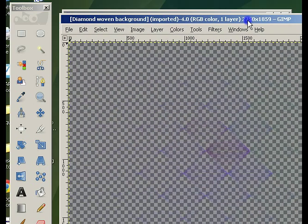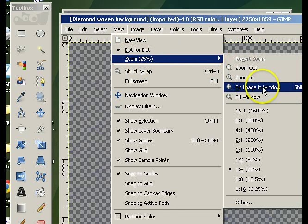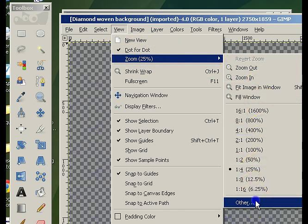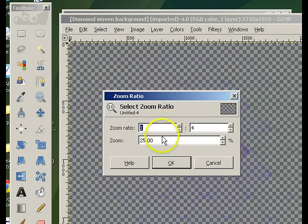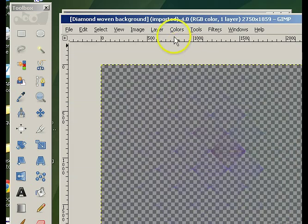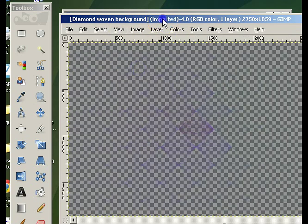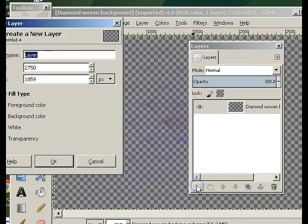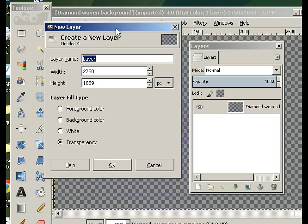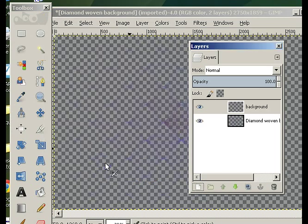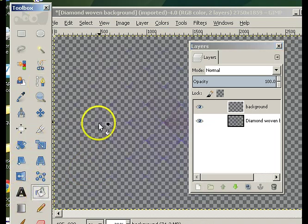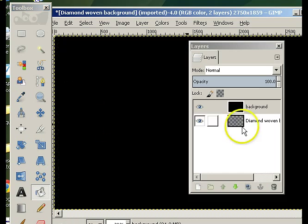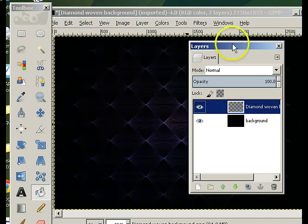My diamond woven background is a little bit big, so I'm going to just play with the zoom so that you can see it easily. The first step is to use my layers panel — that's Ctrl+L if you don't see it — and add in a background. I'm going to paint the background black. I have black as the main colour, and then I just move that layer up, and already that looks a lot better.